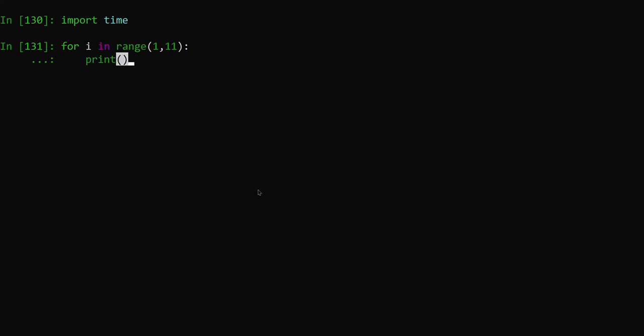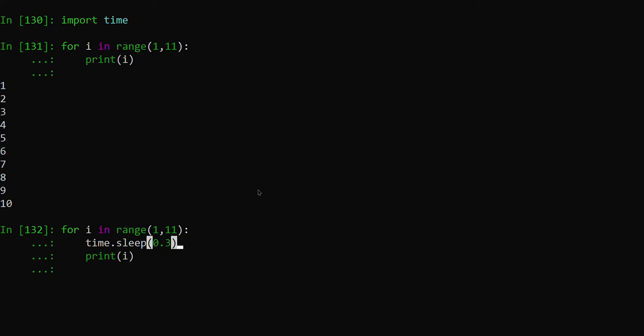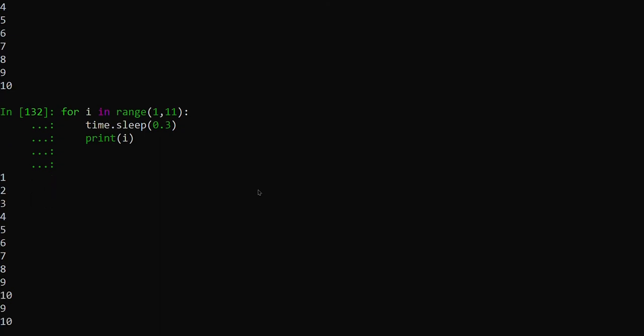We can see that it printed till 10, but it's very quickly printed. I just want some delay, so I can add some sleep time. I'm giving a sleep time of 0.3 seconds. Let me print again. You can see that it's printing with some sleep time.